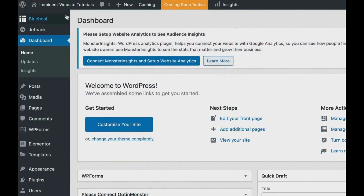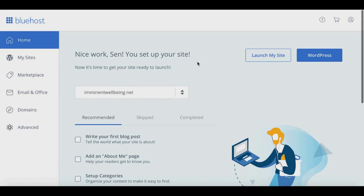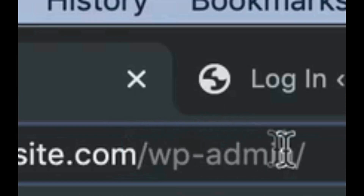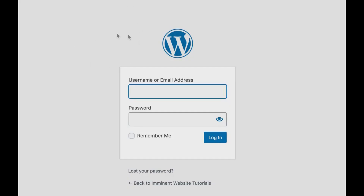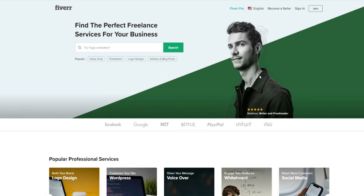To check out your website in real time, click the house icon in the top left corner and select 'Visit Site.' To log back into your WordPress dashboard, you can go through the Bluehost dashboard and cPanel, or simply type your domain name followed by '/wp-admin' in the browser — that will take you to the WordPress login page where you can enter your credentials.